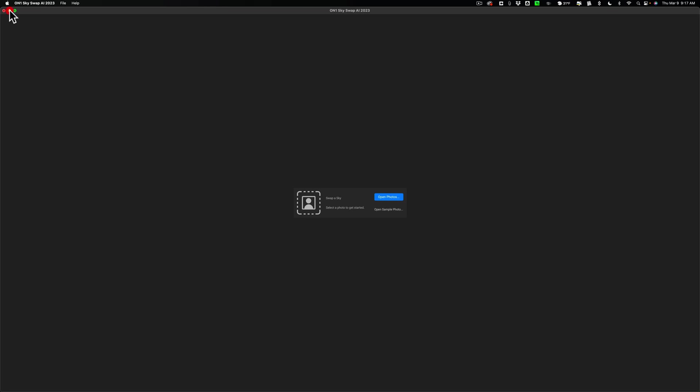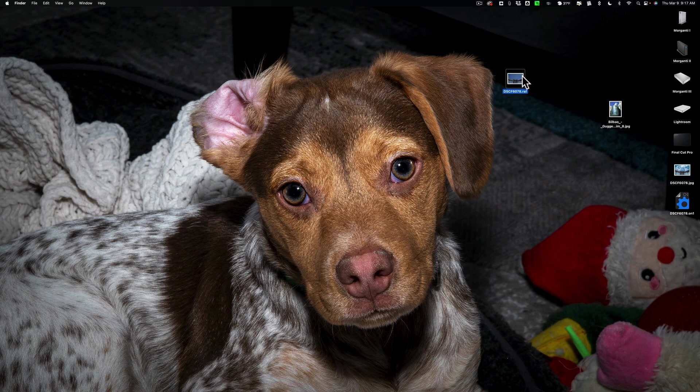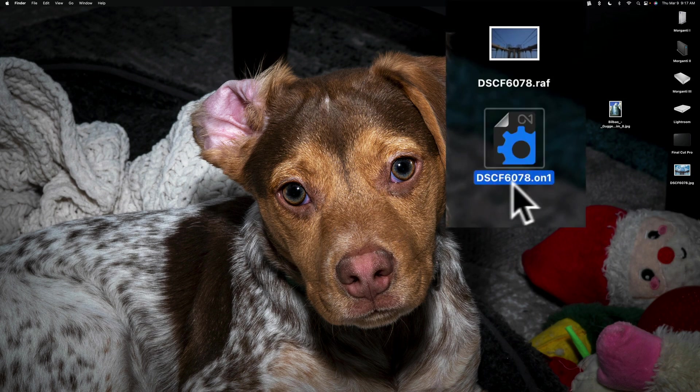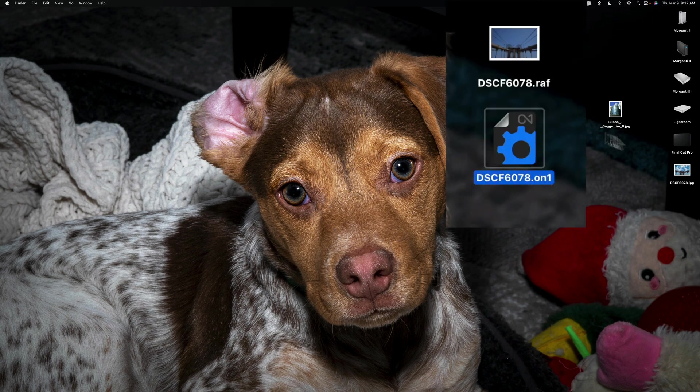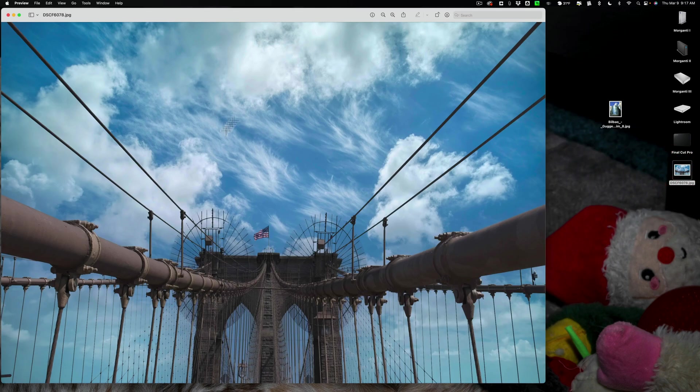Let's minimize this, and I want to show you how the original file, the original raw file, is not touched. All the edits are kept in this sidecar file. It's a dot on one sidecar file, and it has the same name prefix as the original file. Now here's our new file right here with the sky in it. You can see it looks great.